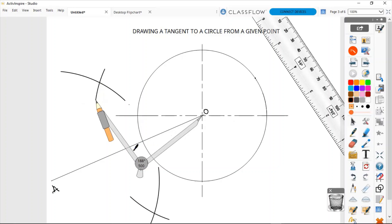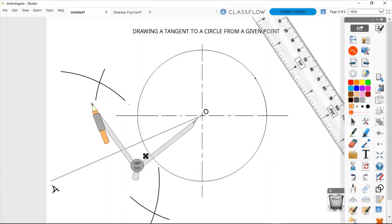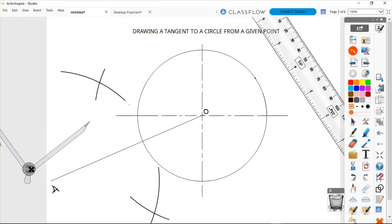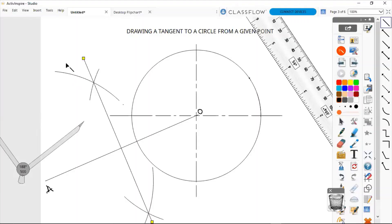The thickness of my arc lines is not correct, so I'm going to change those. Now that I have my arcs, I'm going to complete my perpendicular bisector of line AO. Now that I have my perpendicular bisector, I know exactly where the midpoint on line AO is located — right where the perpendicular bisector cuts line AO.